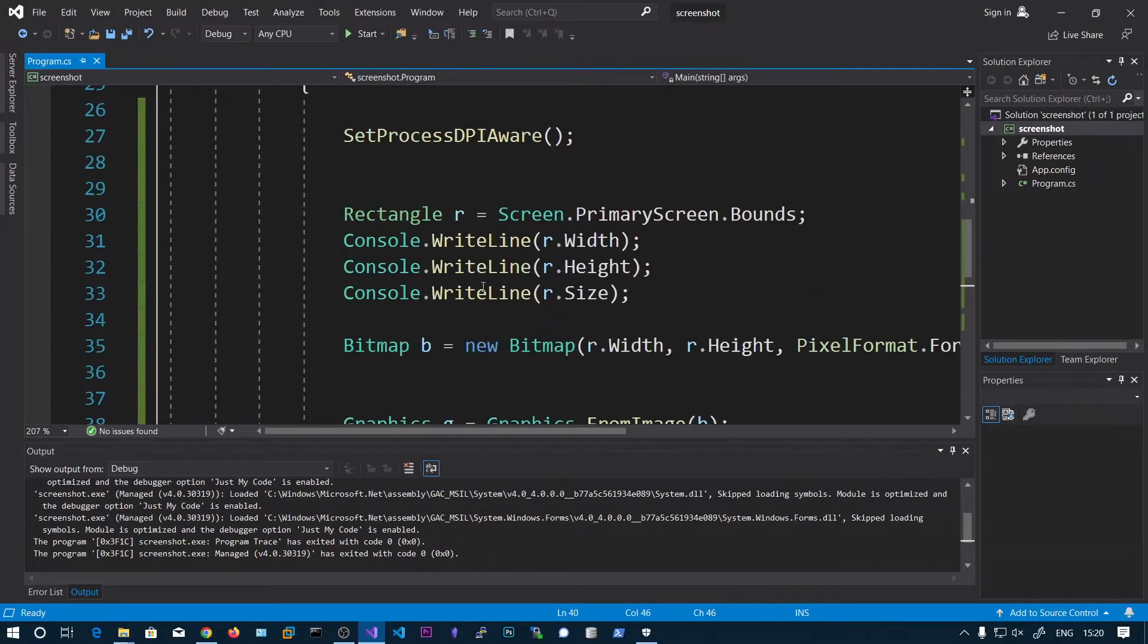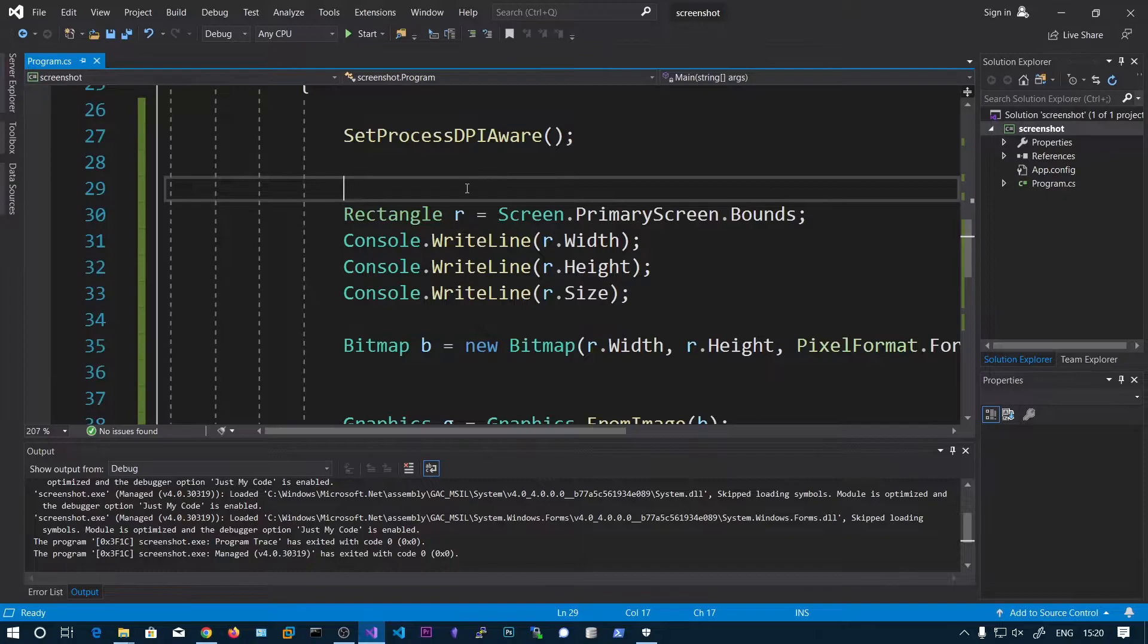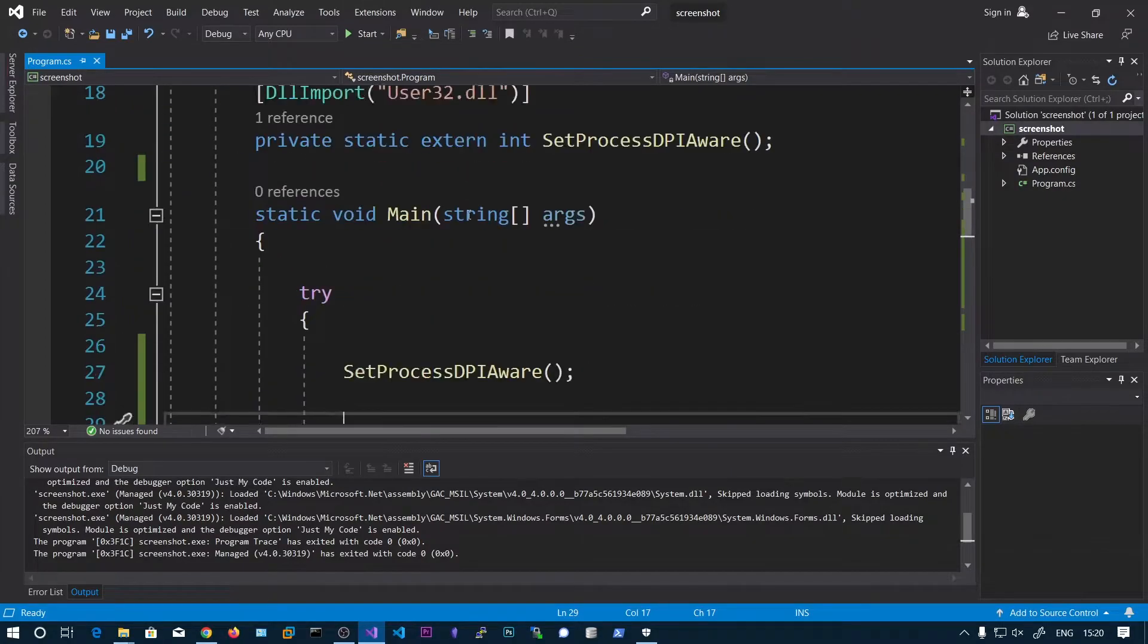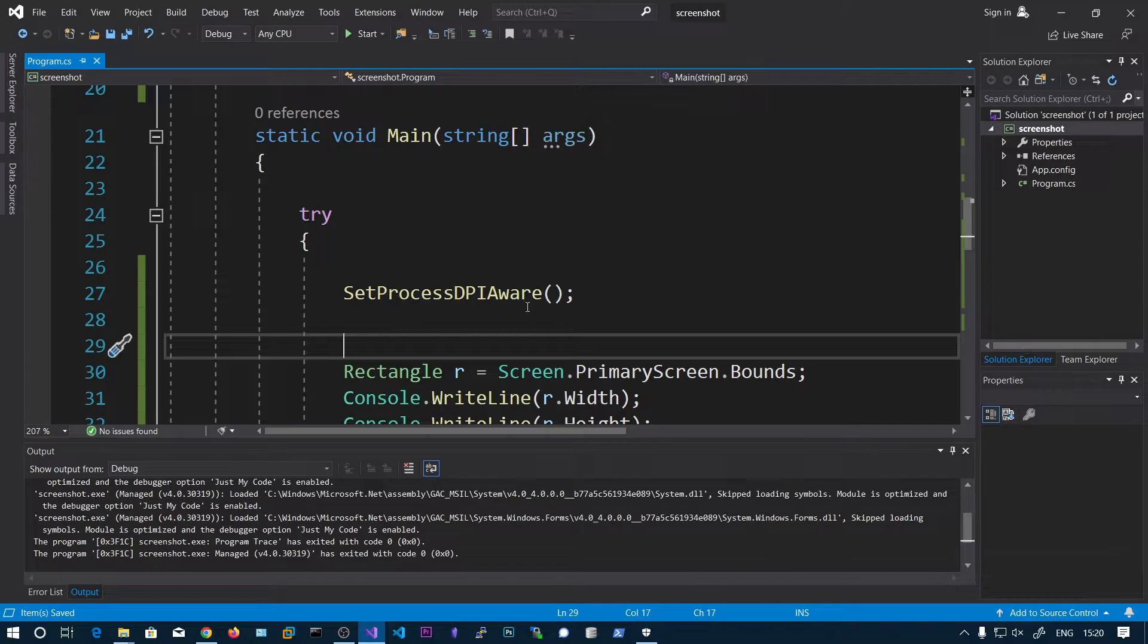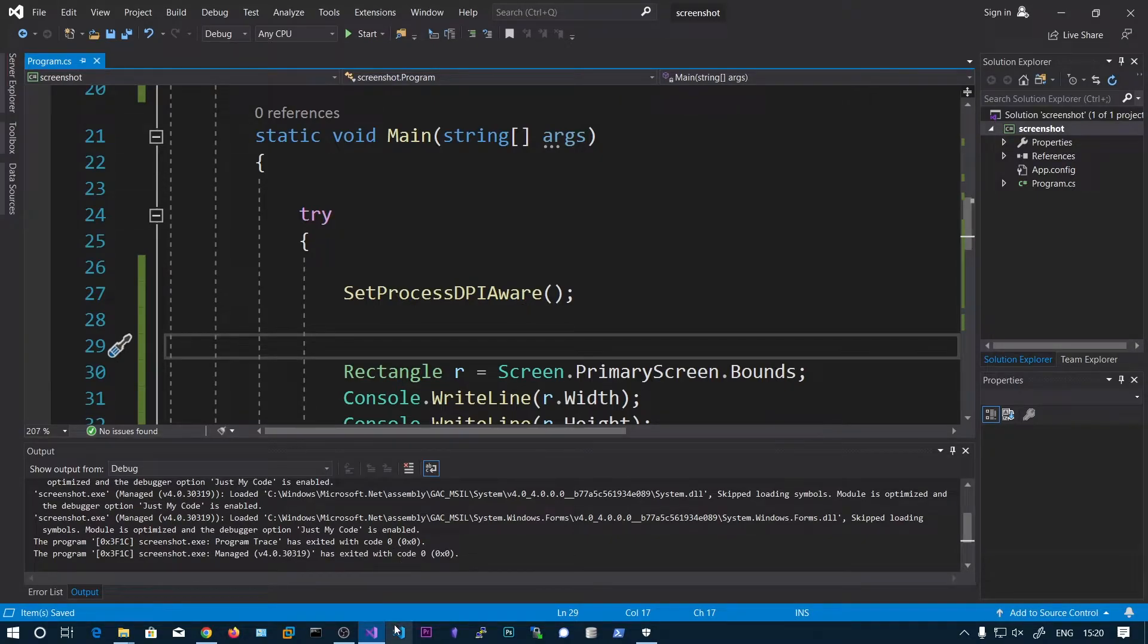So this is the code to take the screenshot. What we can do is we can add this code to our C2. So I have already done this. I am just going to show you.